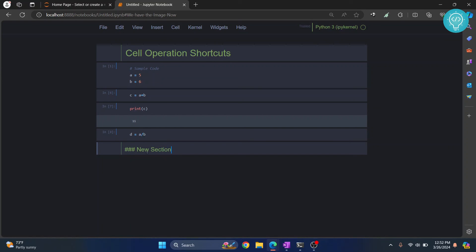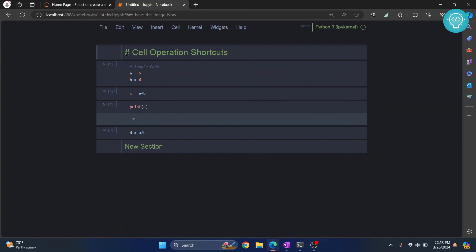As you can see, 'new section' is written. Now this is bigger, this is smaller, because we have one hash here but we have three hashes here. More the hashes, smaller the title. So this is how you can use shortcuts to speed up your development process. If you have any questions, let me know in the comments below.